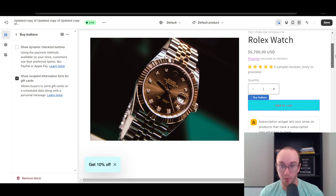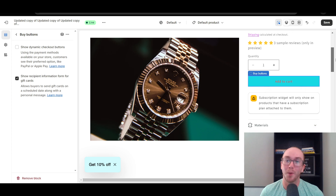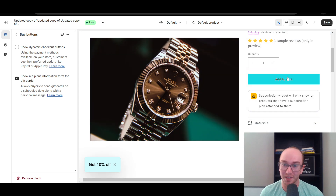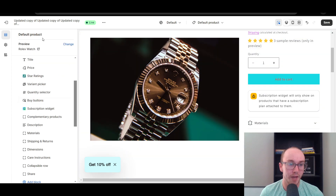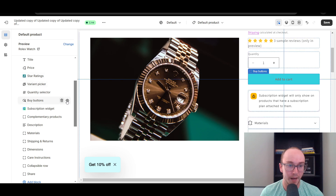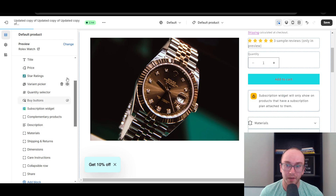Now if you want to remove both — people won't be able to buy products on your store realistically if you don't have either button — but to go ahead and do that, all you have to do is come over here to the buy buttons and click on the little eye icon, and that will hide it on your Shopify store.